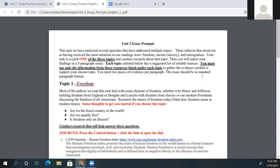It says: 'This unit we've analyzed several speeches that have addressed multiple topics. Three subjects that stood out as having received the most attention in our readings were freedom, racism/slavery, and immigration. Your task is to pick one of the three topics.' So you will choose either freedom, racism, or immigration. You will not write one paragraph on freedom, one on racism, and one on immigration — your entire essay will be about one of those topics.